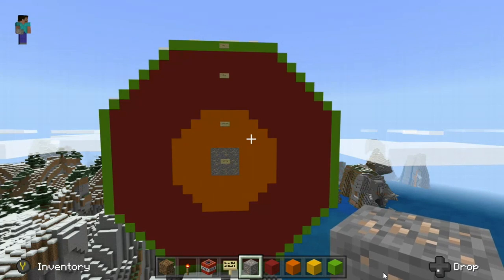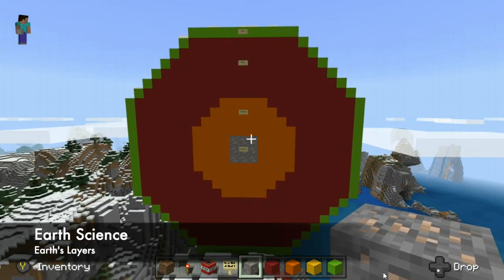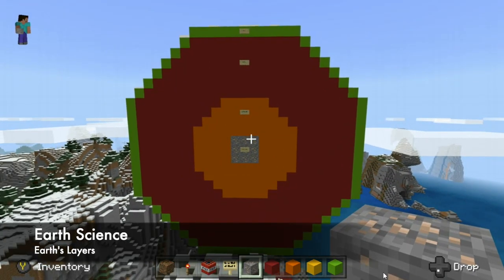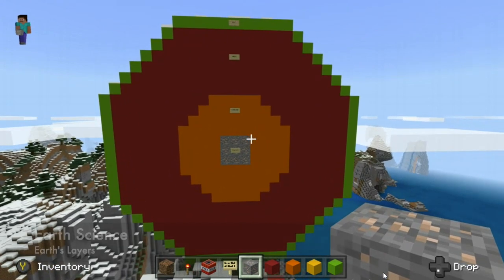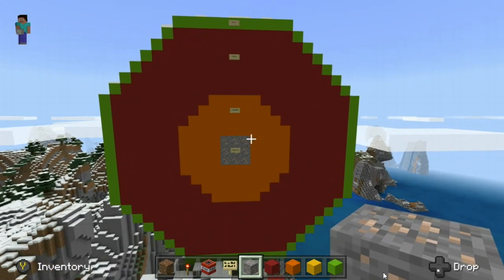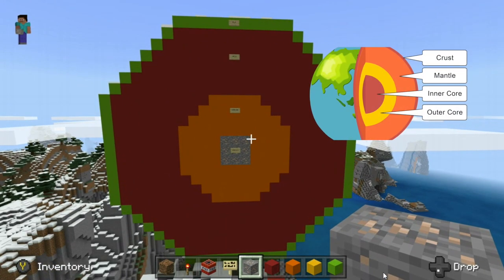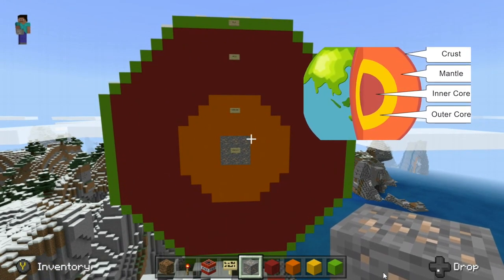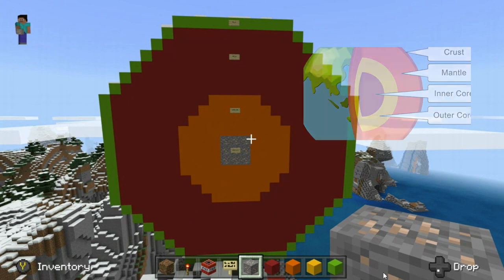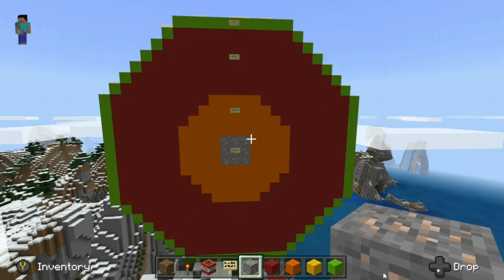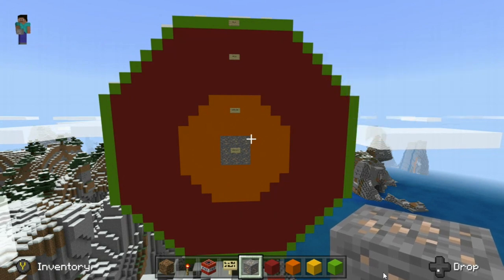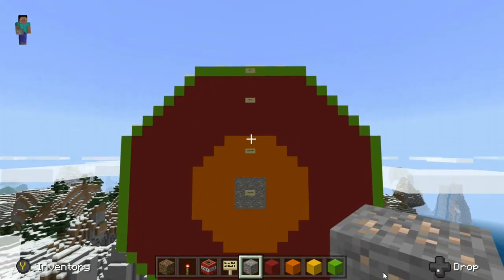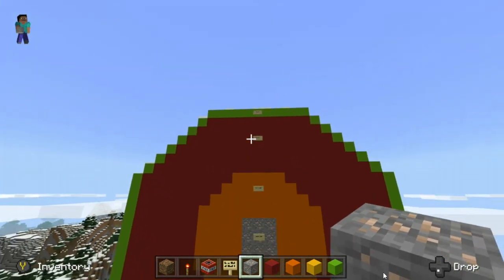Hello everyone, we're going to talk about Earth's layers today using a simple model in Minecraft. If you look here, you can see four different layers that we're going to talk about today that are all found within the Earth. If we want to go ahead and zoom in a little bit here...